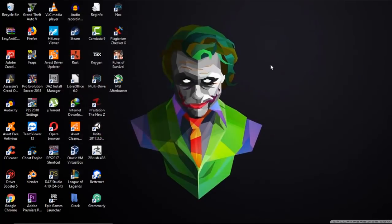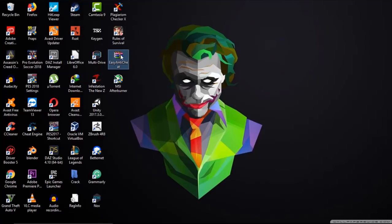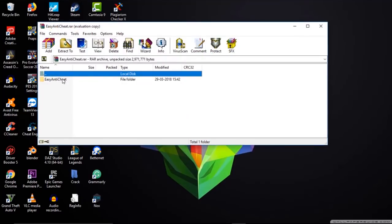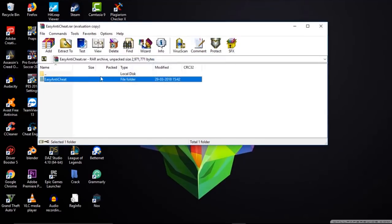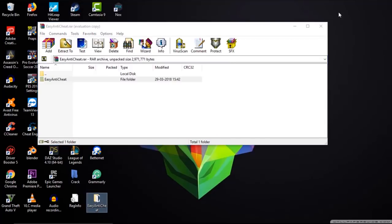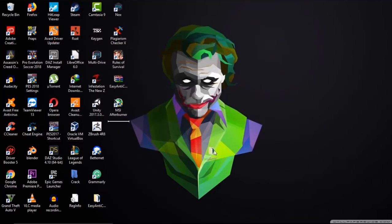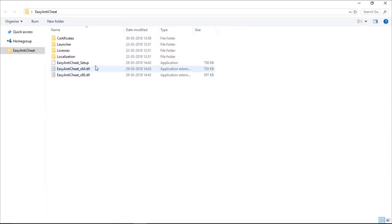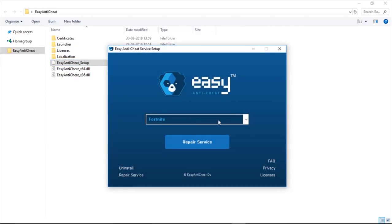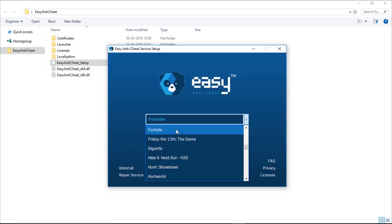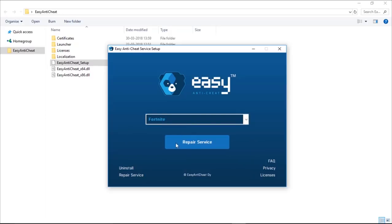Let's fix it. This is very simple. All you have to do is download the file given in the description. Once it is downloaded, open it and you'll find a folder called Easy Anti-Cheat. Drag out the folder, open it, and find the Easy Anti-Cheat setup file. Open it, and in the dropdown list select Fortnite if it's not already selected, then click on Repair Service.